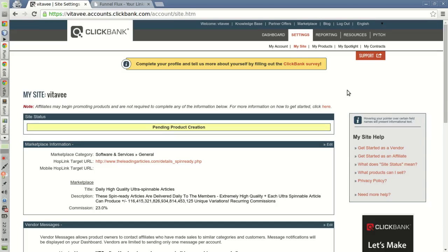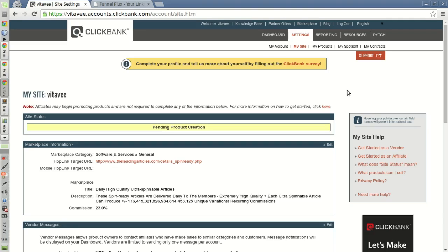Hi, in this video I want to show you how to set up Clickbank to send instant notifications to your Funnel Flux installation whenever a sale, a recurring bill, refund, or chargeback are processed on the site. So the conversions and the refunds are also processed in your installation.